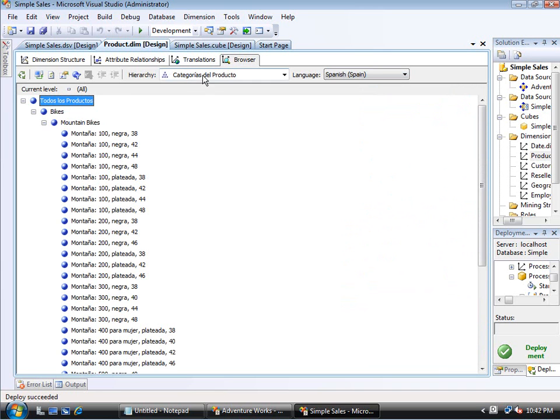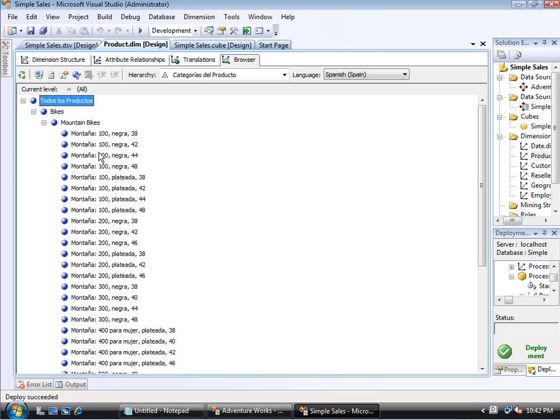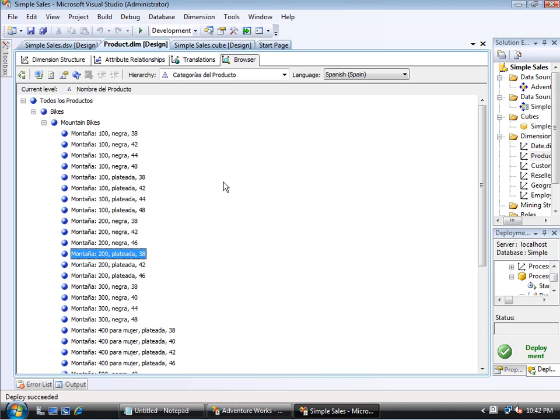then you'll notice it changes the name of the hierarchy. It changes the name of the total. And here I didn't put in the Spanish category name and Spanish subcategory name. I don't even know if this cube has that. But then notice that the actual model names, it did in fact translate those for me.